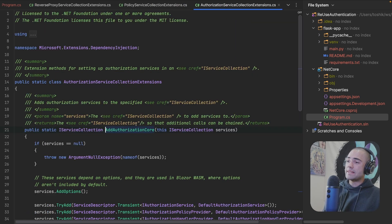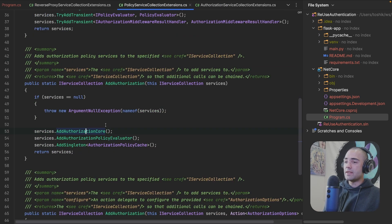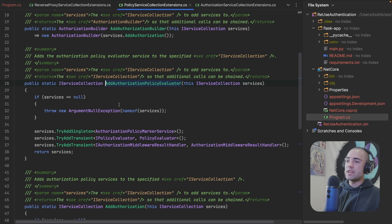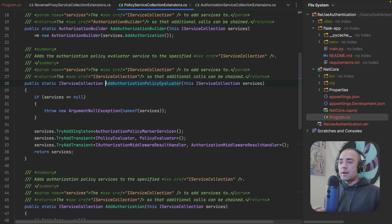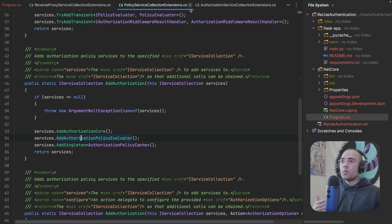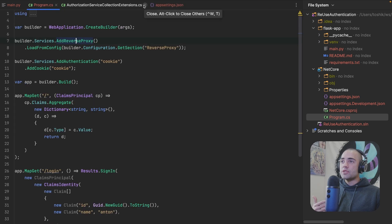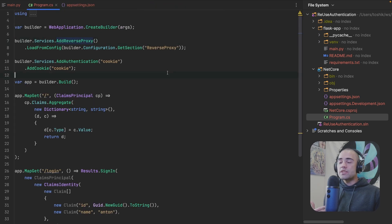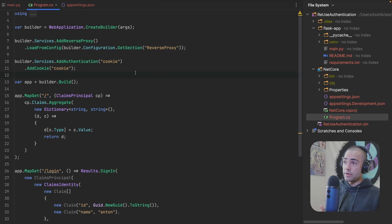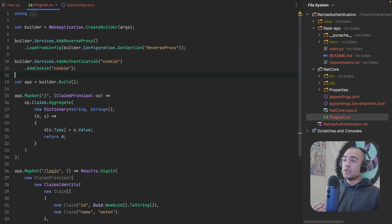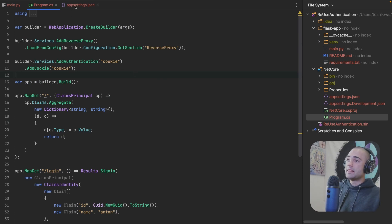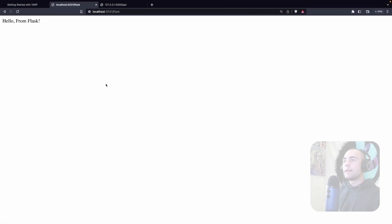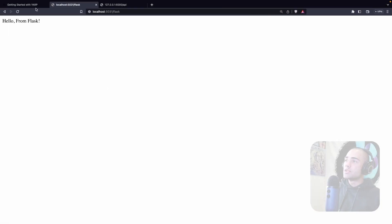Now, as part of add reverse proxy right over here, add authorization gets registered by default and inside add authorization, I can't remember where exactly either authorization core, either authorization policy evaluator somewhere in here. When the application is going to start up, it is going to register the default authorization policy, which just requires the user to be signed in. And that is what we're going to be using by default. And this is what's described in the YARP documentation.